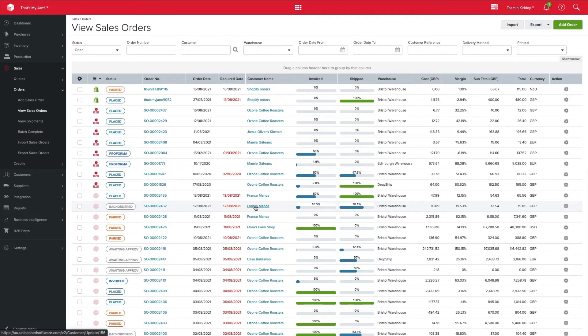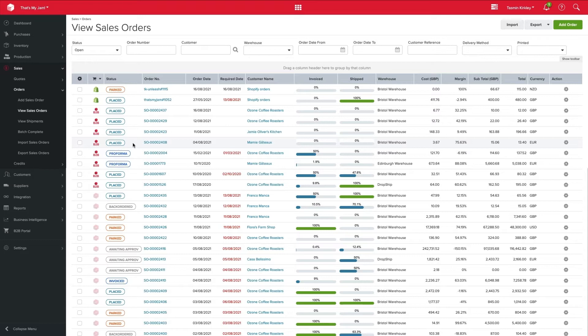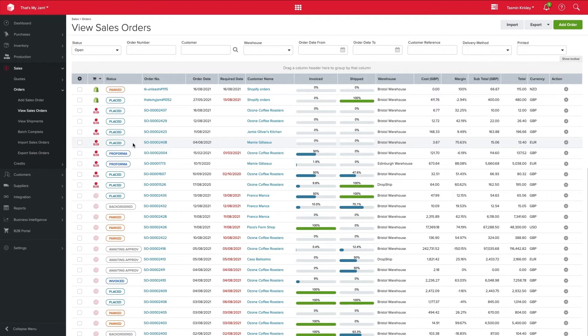This will begin to filter through day to day. So each time someone purchases from your e-commerce platform or from your business to business portal, they will automatically be populated here. So it's a key one to keep up throughout your day so that you can keep an eye on it and fulfill as you go.